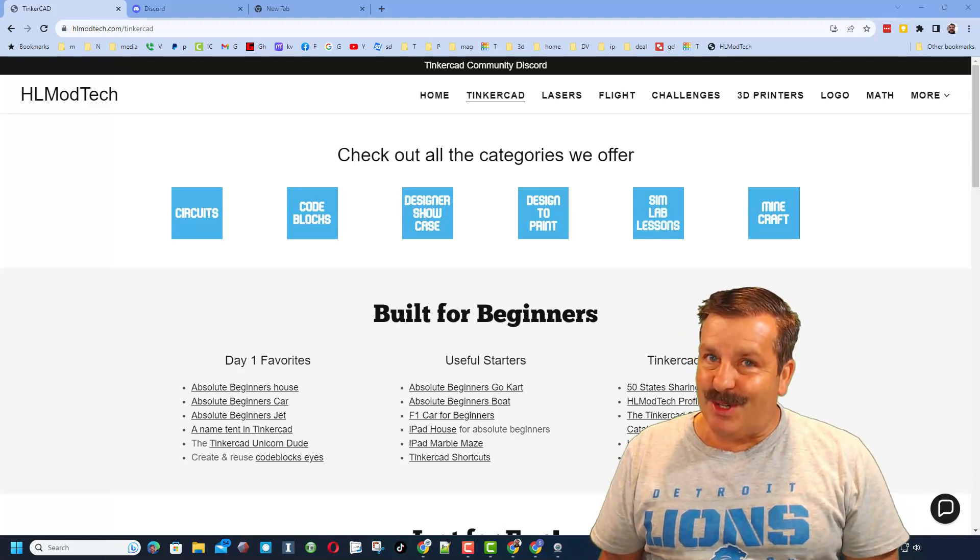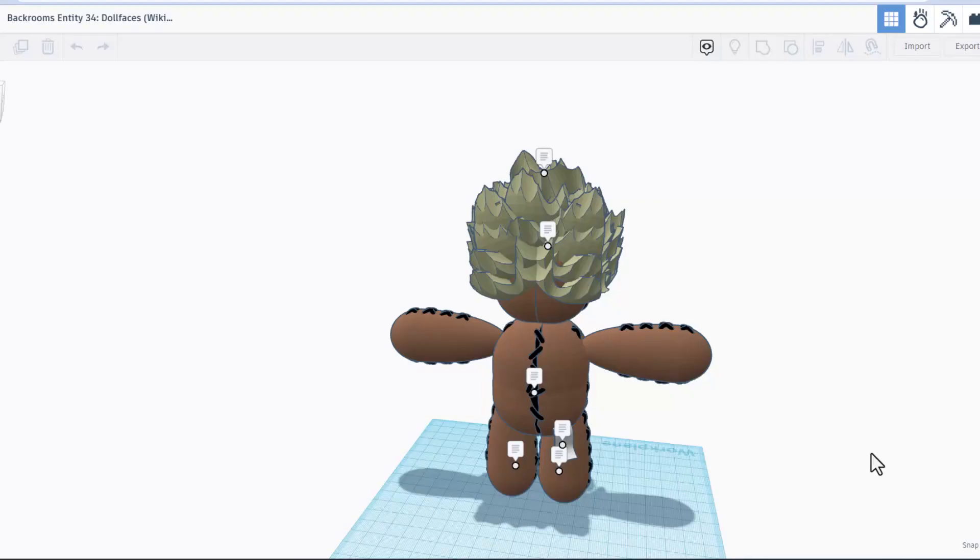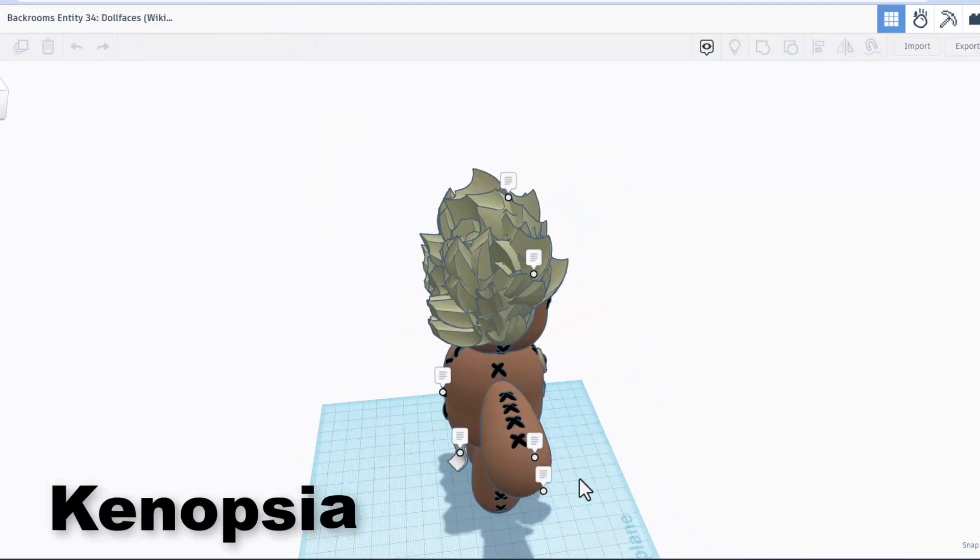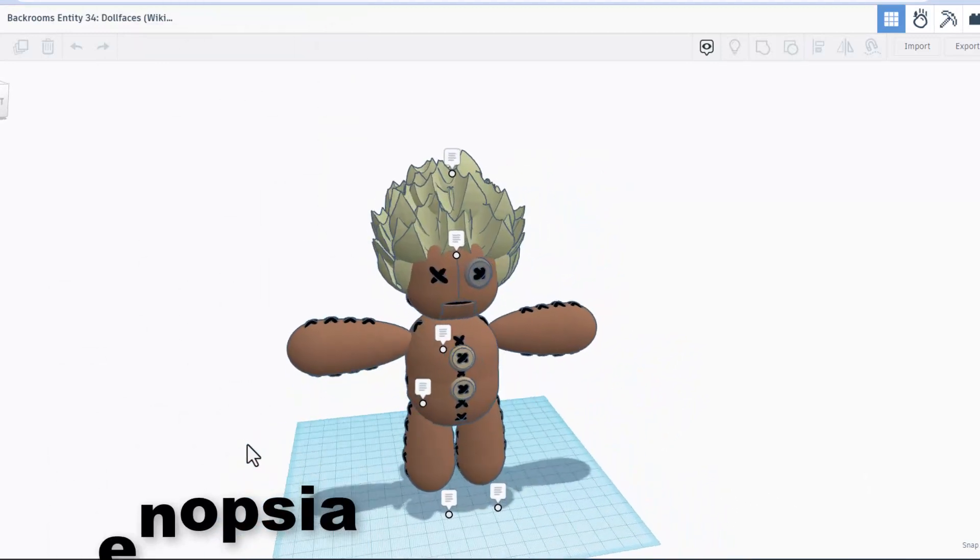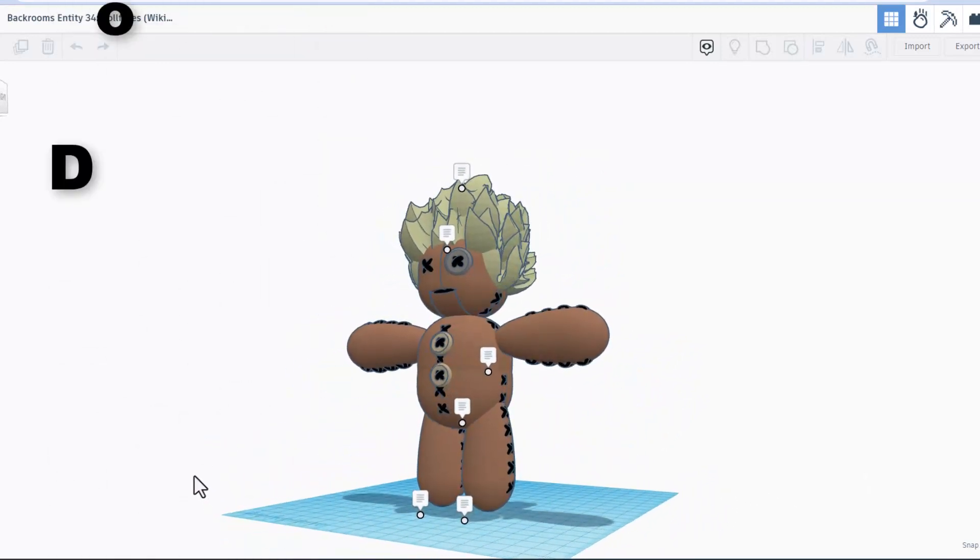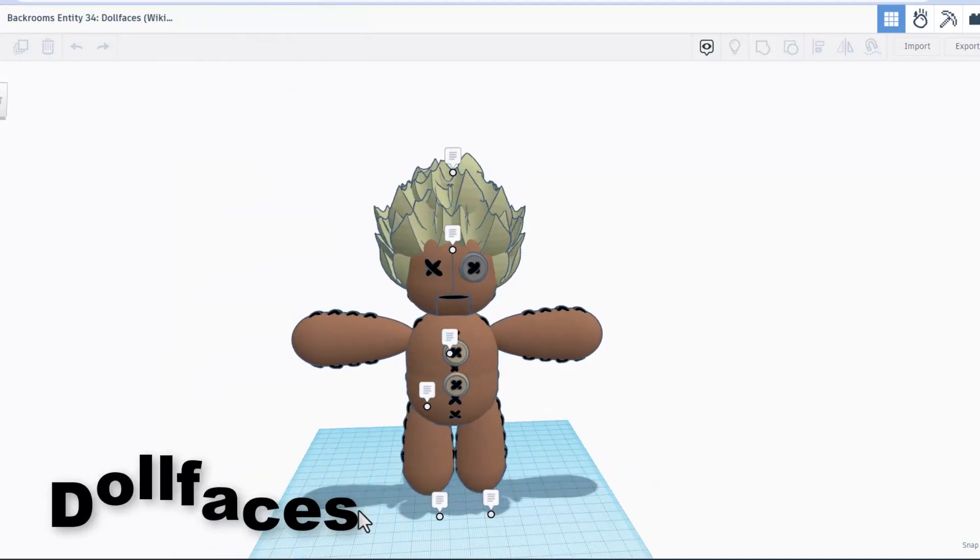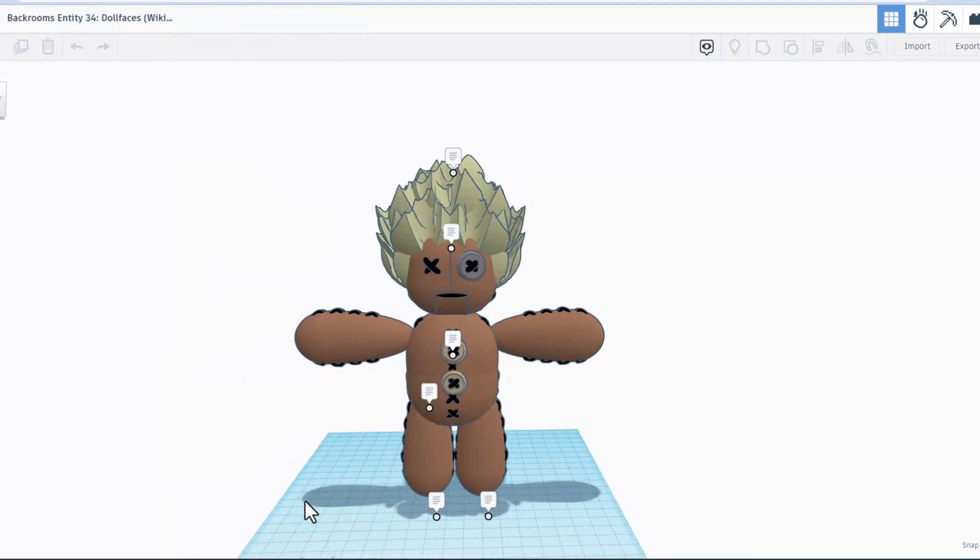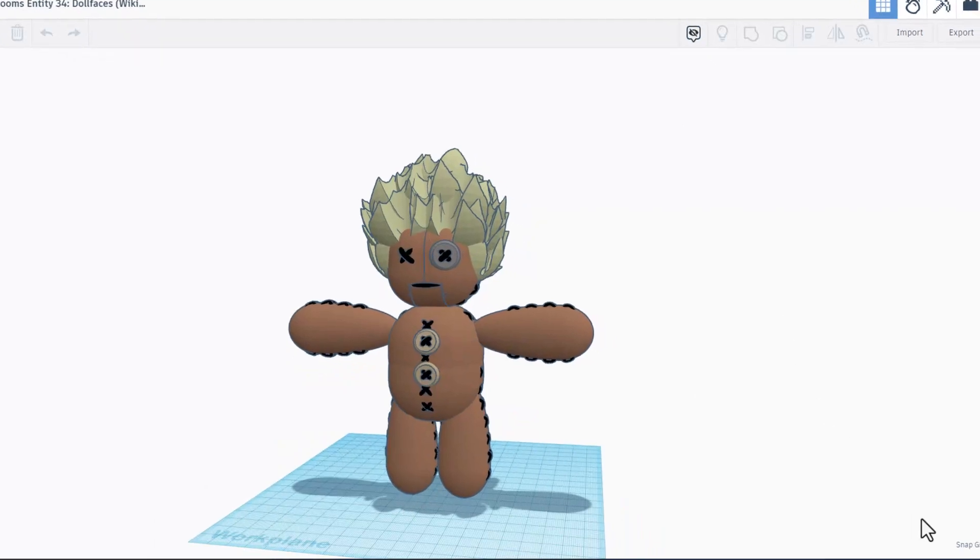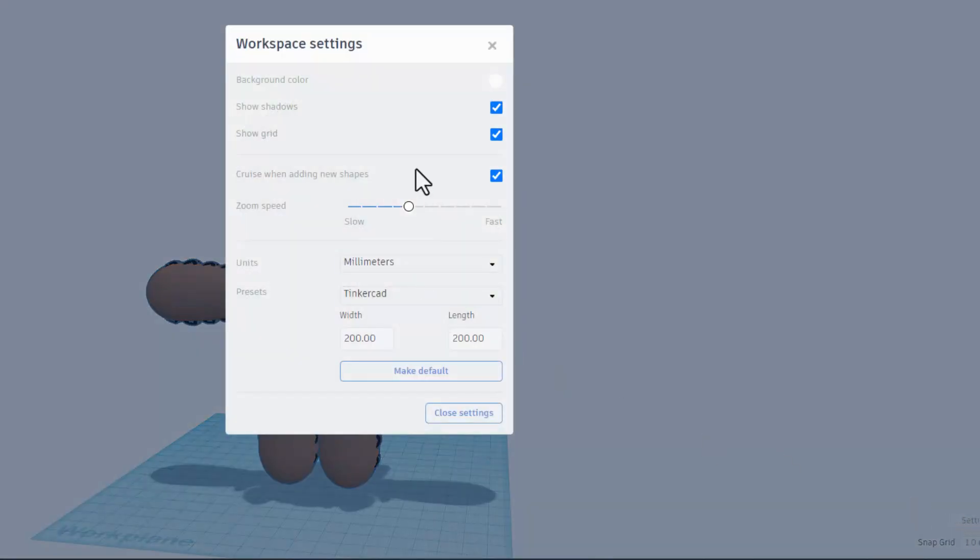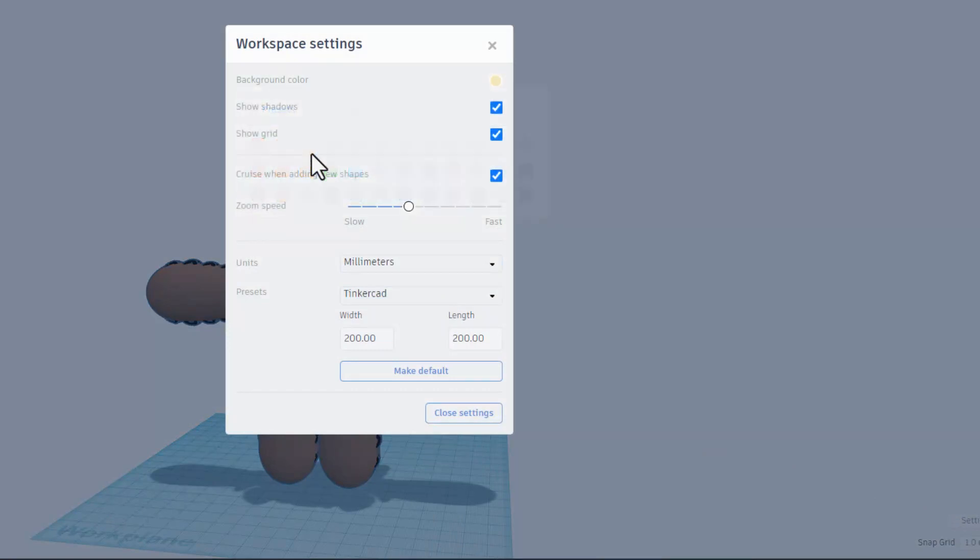Friends, today's wicked cool design comes from Canopsia. It is Backrooms Entity 34 Doll Faces. Real quickly, I'm going to shut off the notes. I also like to click on the settings, let's give it a different background. I'm going to go with the tan.